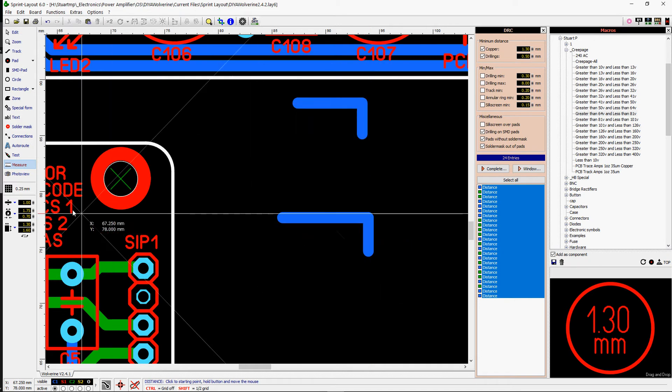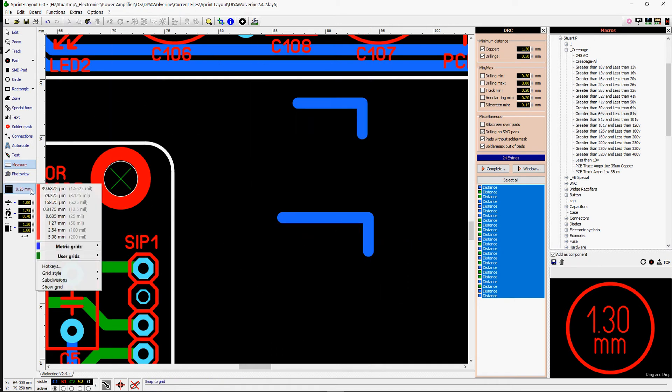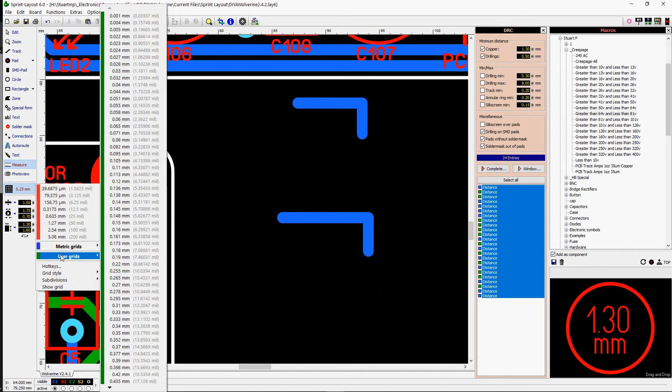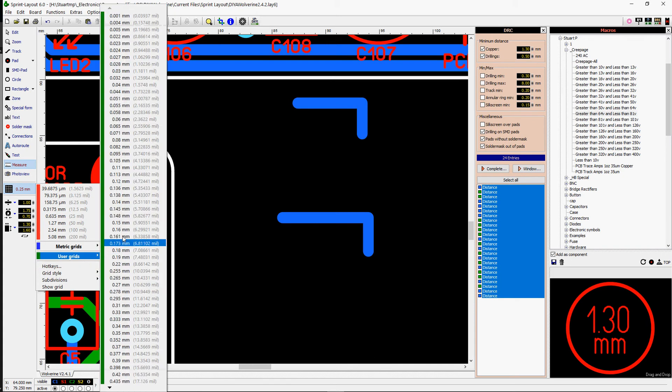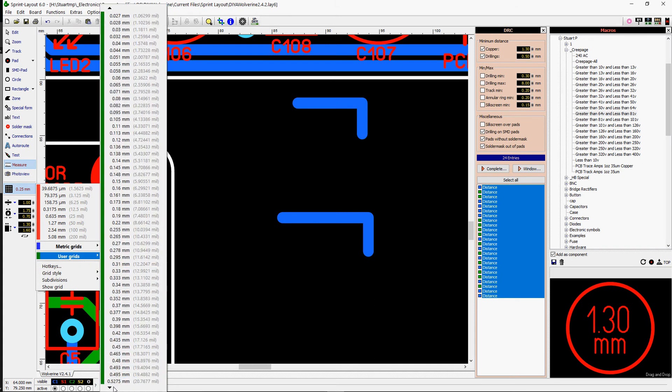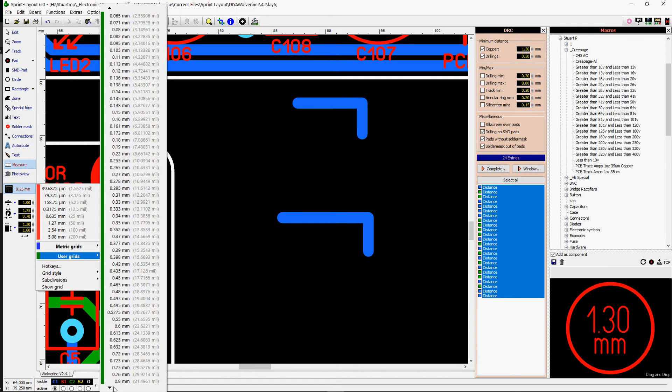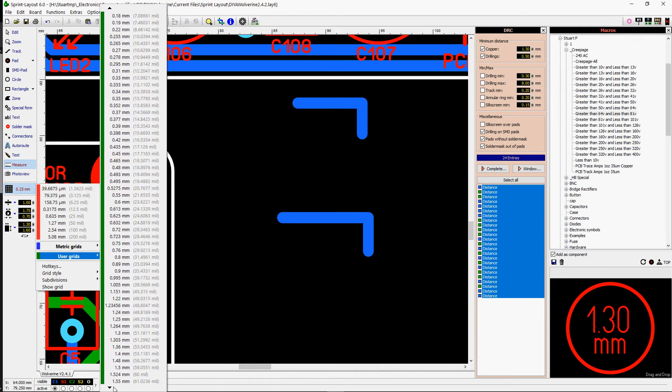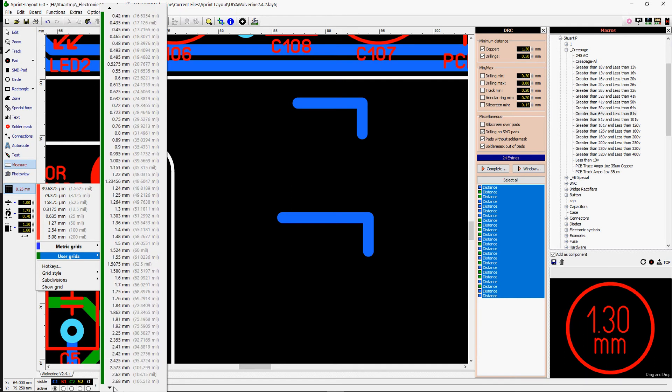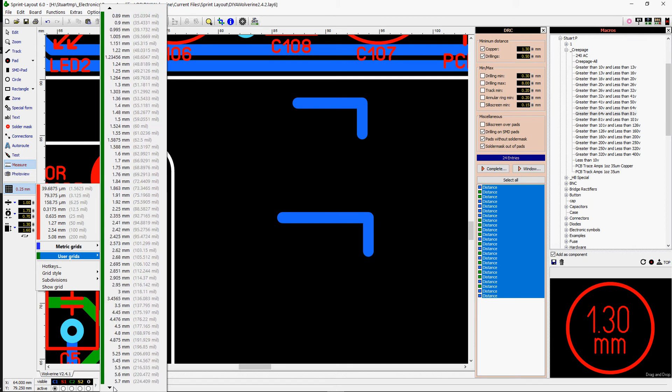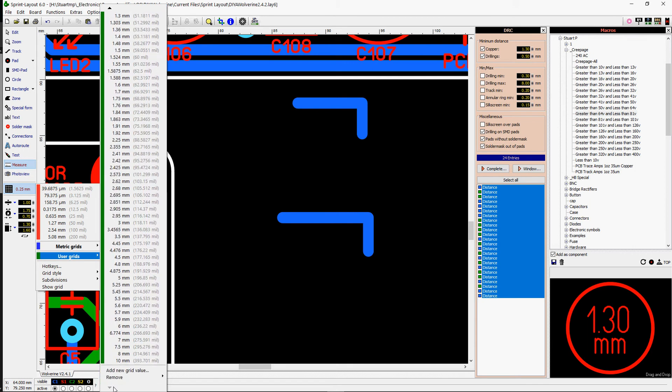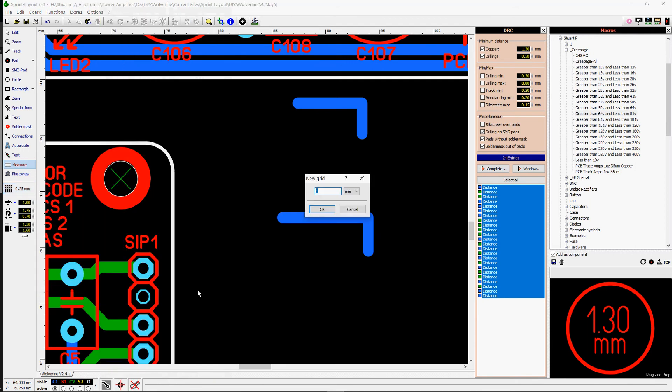So what you do is you make a custom grid spacing. You go to here, you go to user, and you scroll all the way down. You can see all these multiple grid spacings that I've made over time. You just go down to here and you just go down to the bottom and you hit on it. It won't be that long if you haven't got that many, but it's 6.572. So you do that.